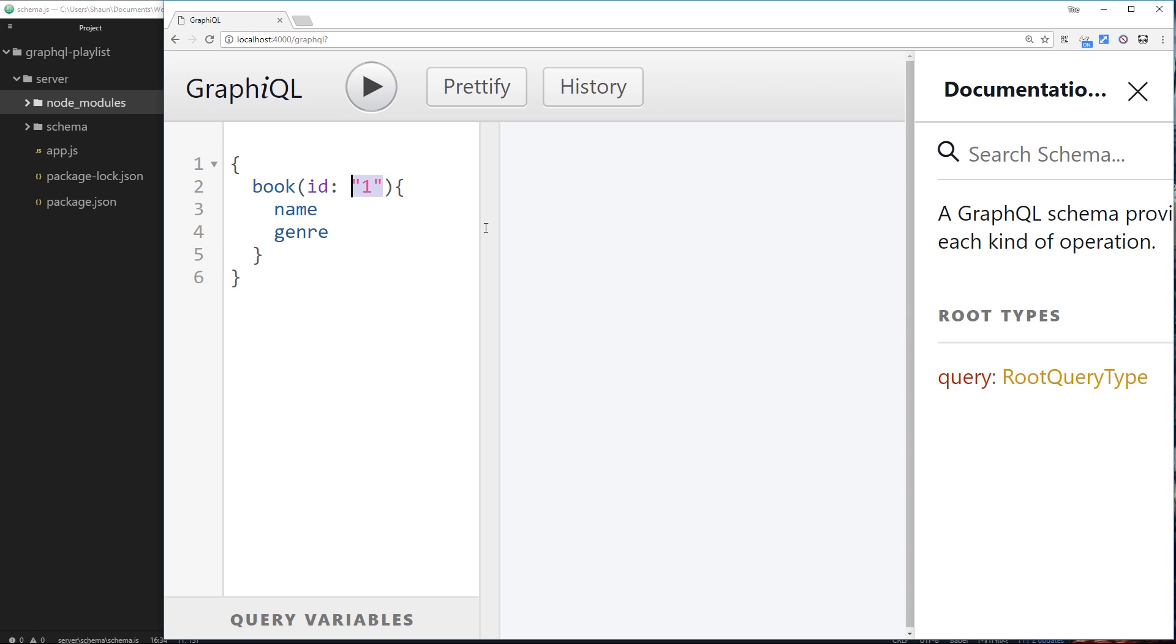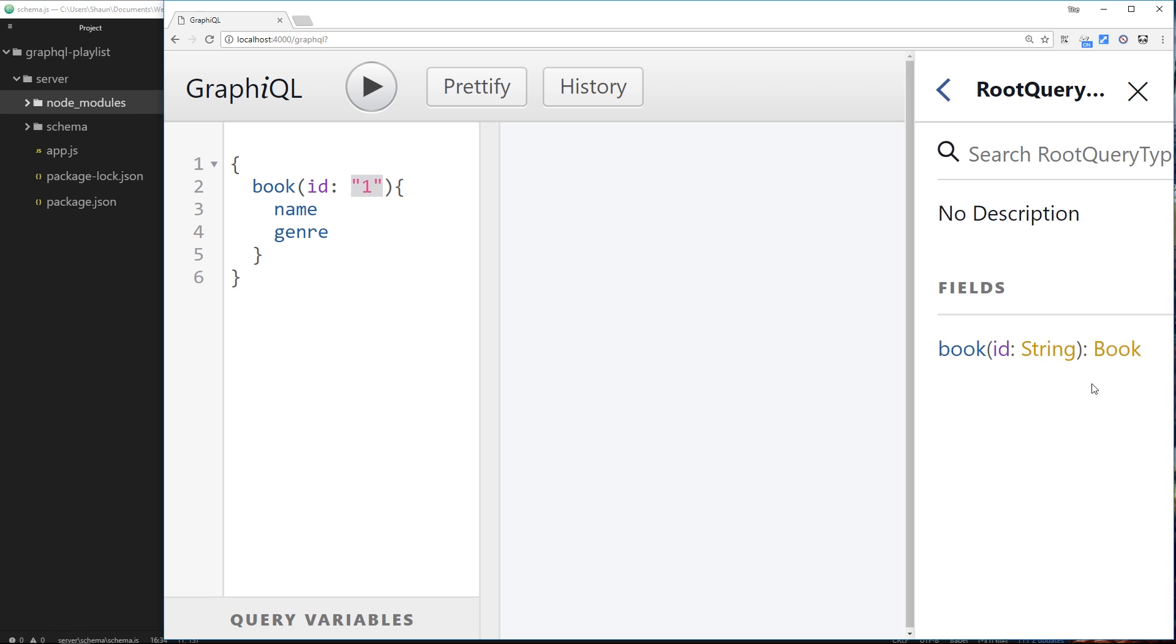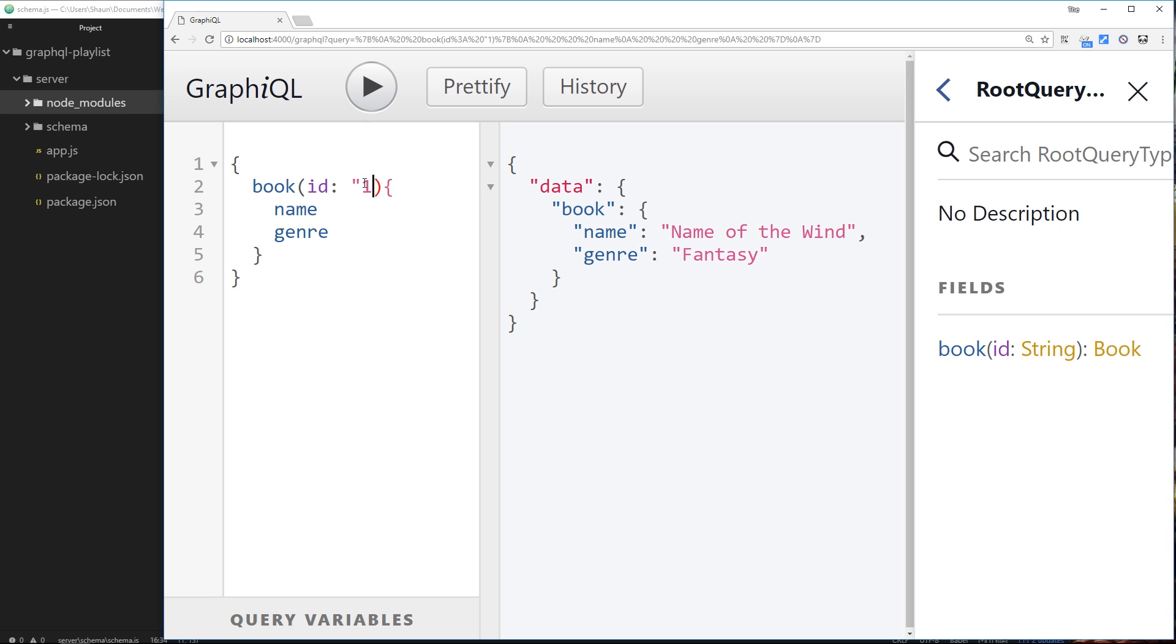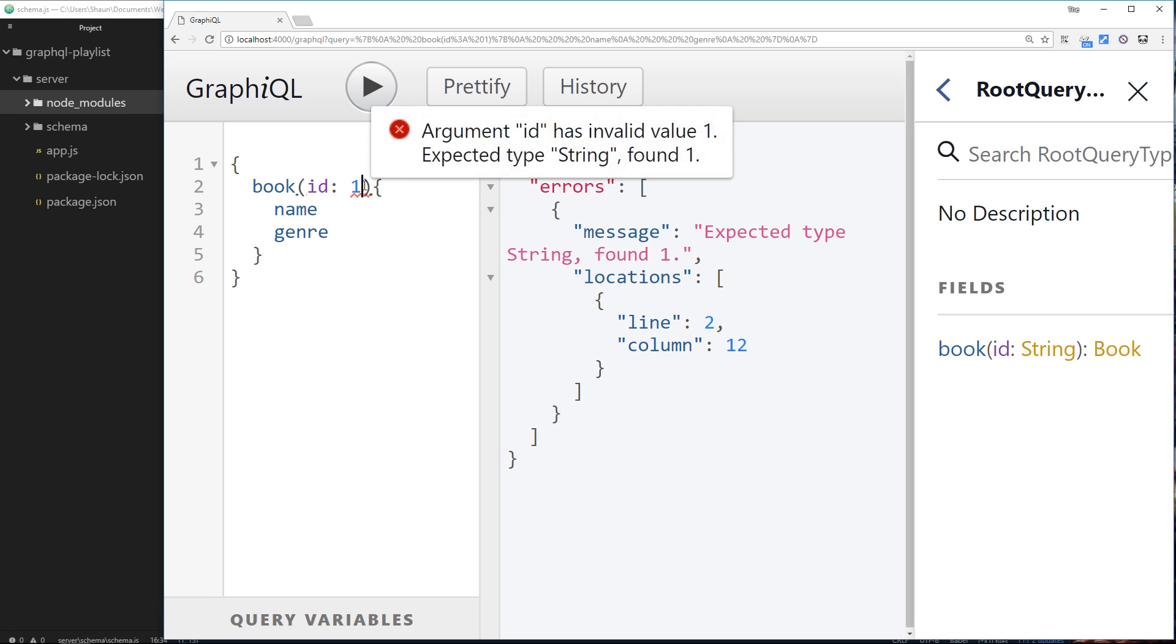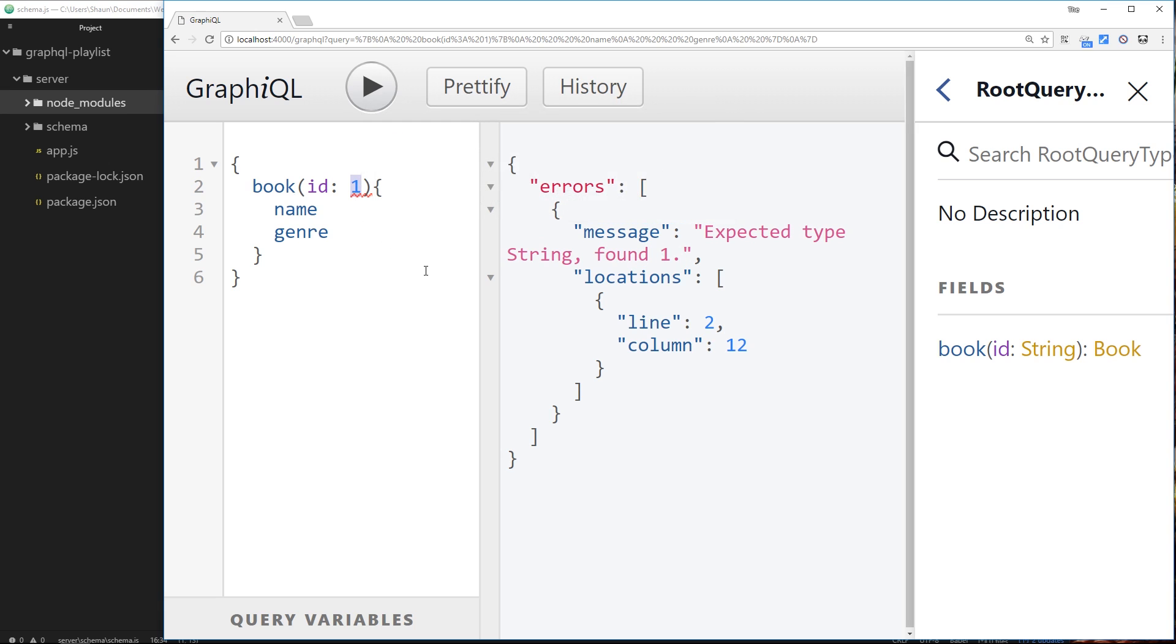If we look at the root query type we can see that when we make this query we're passing through a string right here. This is what GraphQL wants from us, so this is going to work. But if we take away the quotations here and just pass through one without the quotations, then this is not going to work. It says expected type String, found one. So we're no longer passing a string here, we're passing an integer.